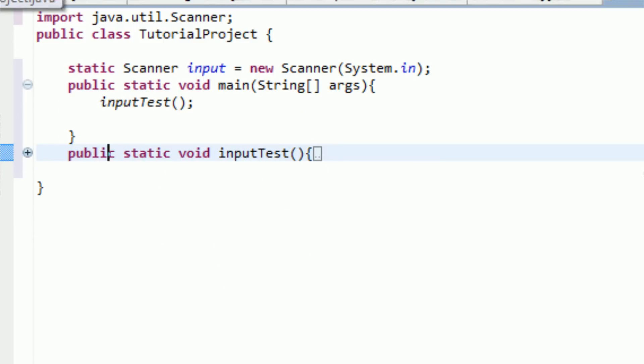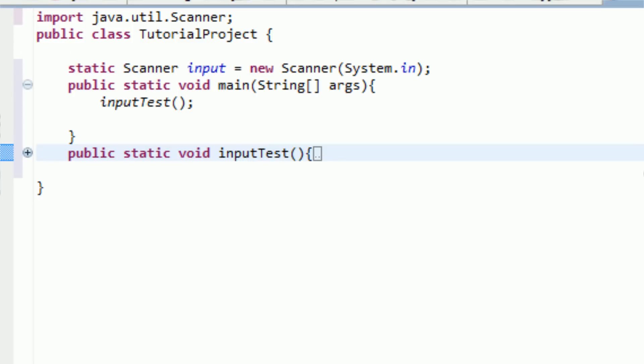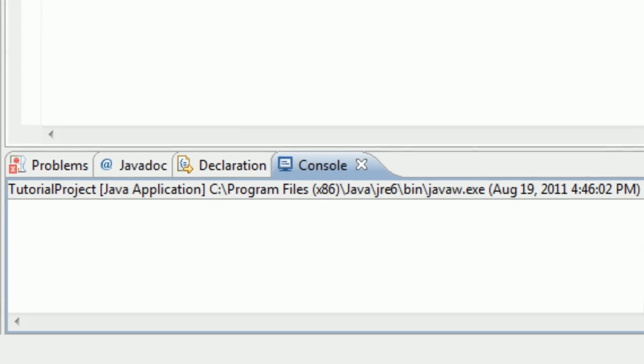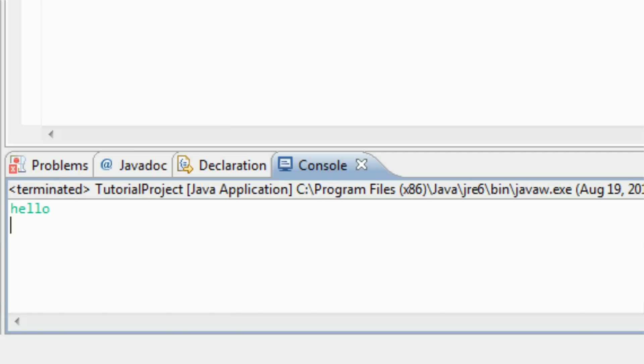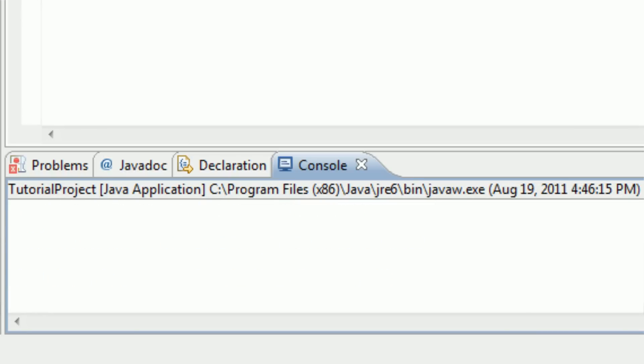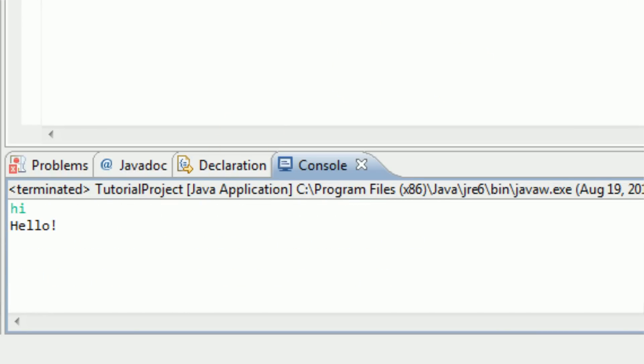So let's go ahead and test this out. We're going to run the tutorialproject.java. And as we go down to the console here, you can see that it's just blank. And that's because I didn't ask for a question or anything. But I'm going to type hello. And nothing happens, because as you remember, the message that we wanted to type was actually hi, not hello. So now I'm going to type hi. And we get the message back, hello.